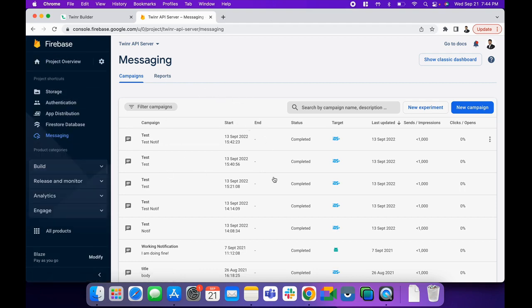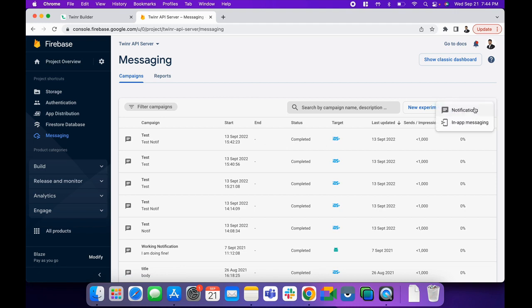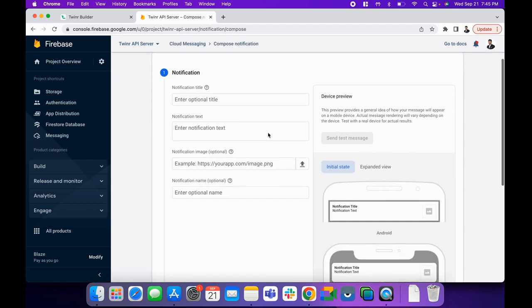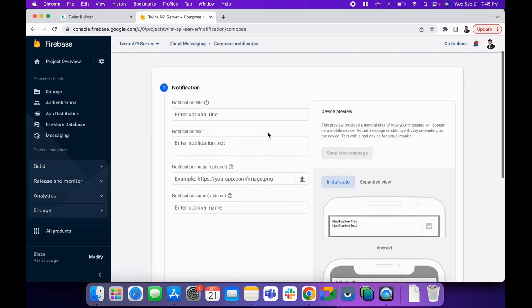Now if you want to send a push notification, click on this New Campaign button and select Notifications option. Make sure that you are not selecting in-app messaging because that's a totally different option. Let me click on the notifications option here.